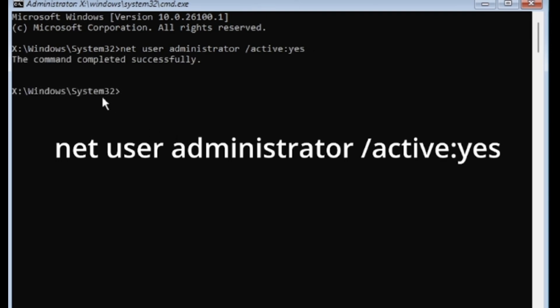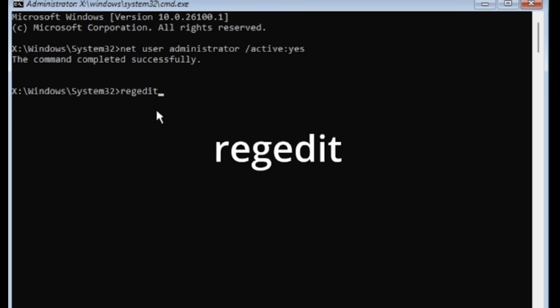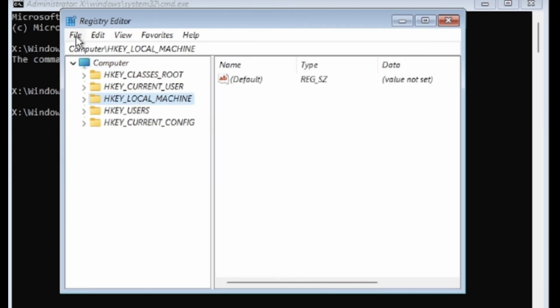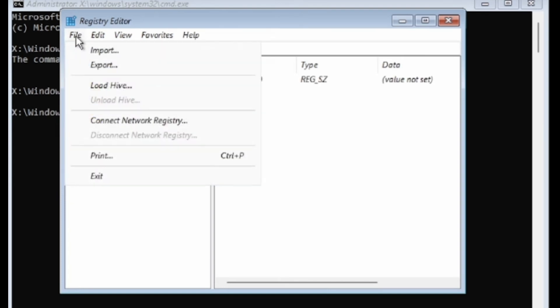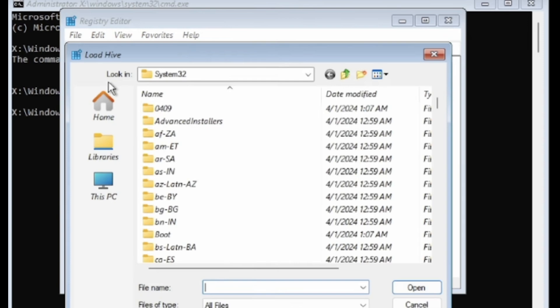Next, we will open the registry editor. In the command prompt, type regedit and press Enter. The registry editor will open. In the registry editor, click on HKEY_LOCAL_MACHINE. Then, click on File at the top left corner and select Load Hive.